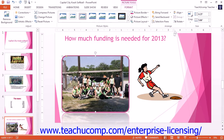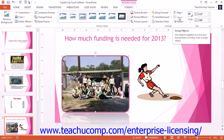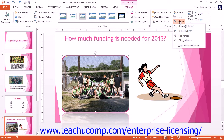In this case, the Group button is not highlighted, which means we do not have any shapes selected and we cannot use this option at this time. You can click the Rotate button to select a rotation option for the selected image in your presentation from the drop-down menu of choices.